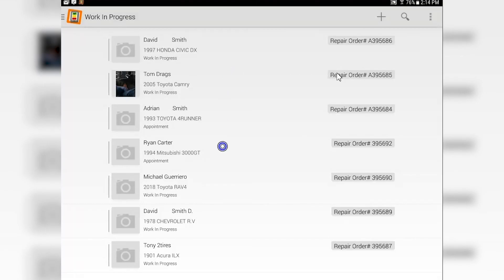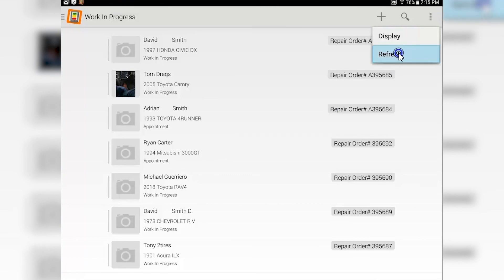Now the display will lay out in the way that you set it up. Going over here and hitting refresh.